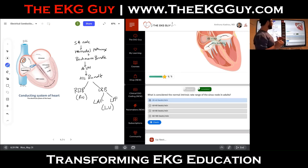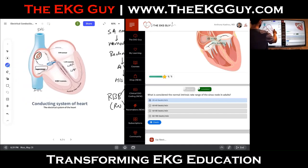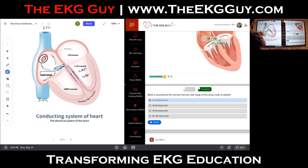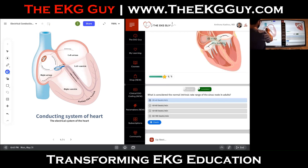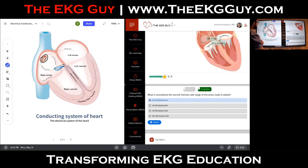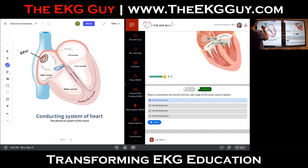Going back to the conduction system: the fastest pacemaking cell dictates the rate of the heart. Up in the right atrium, the sinus node has all these different areas from top to bottom with different intrinsic rates. The sinus node has a rate between 60 and 100 beats per minute in adults. Those are the intrinsic rates we think of for the adult sinoatrial node.